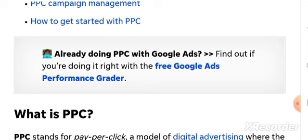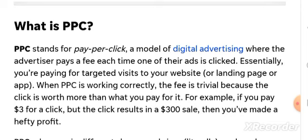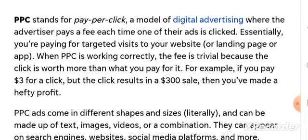What is PPC? PPC stands for pay-per-click, a model of digital advertising where the advertiser pays each time one of their ads is clicked. Essentially, you're buying visits to your website or landing page. When PPC is working correctly, the fee is trivial because the click is worth more than what you pay for it.